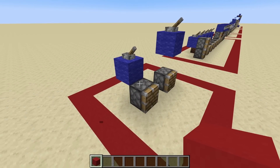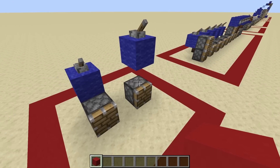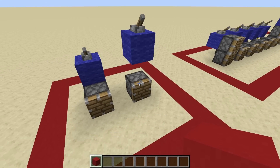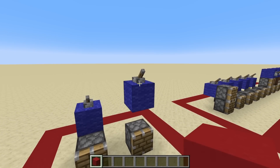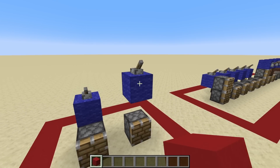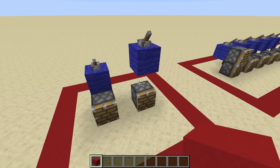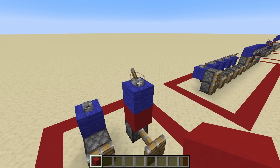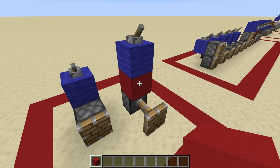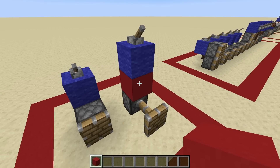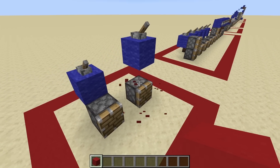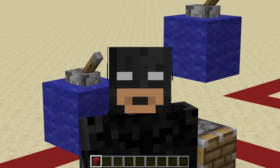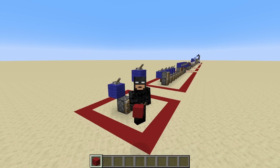Now you can update it as many times as you want and it will stay powered. You can also turn it off and it will require another update in order to realize that it's been unpowered. The same thing goes with the configuration on the right, where you have a solid block two blocks above this piston — flicking the lever doesn't affect it until it is updated, and powering it off requires a manual update as well.